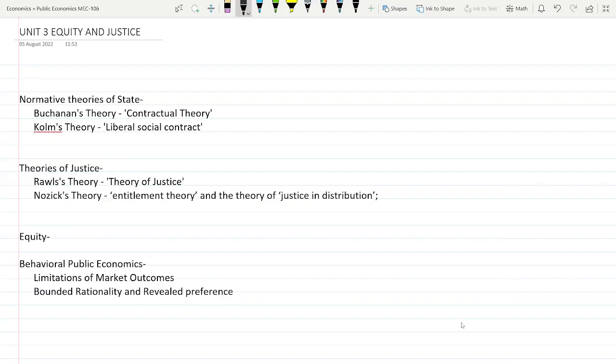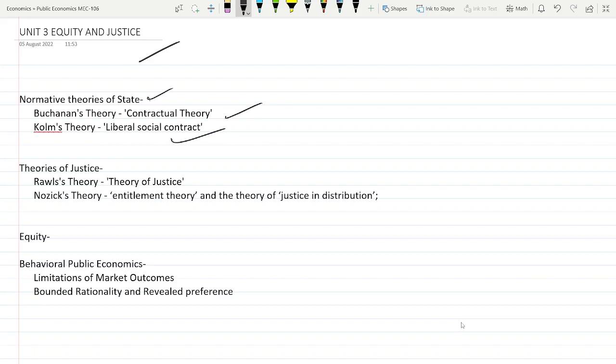Welcome back guys. This is the continuation series of our public economics course and this is Unit 3: Equity and Justice. In this video we will learn about government intervention and some normative theories of state — the Buchanan theory and the Kolm theory of liberal social contract. Let's start without any delay.